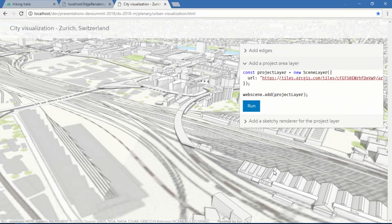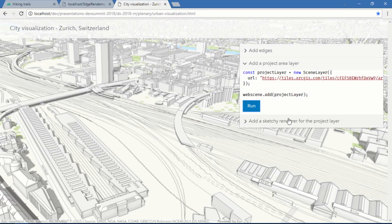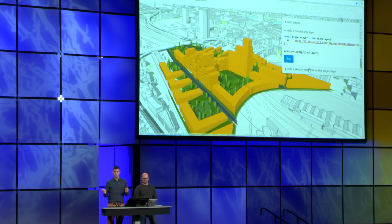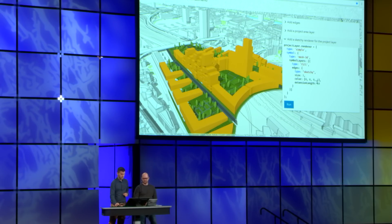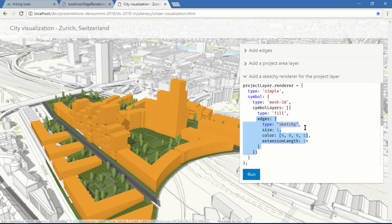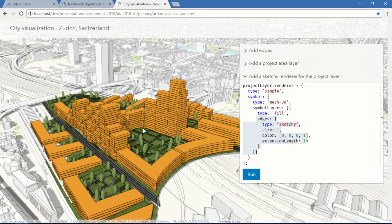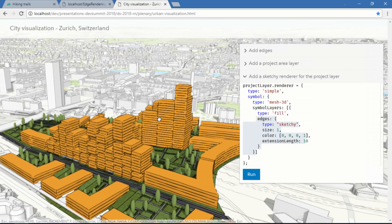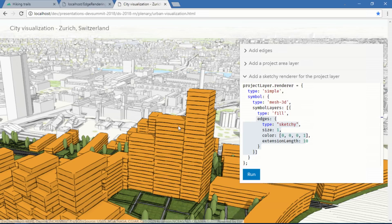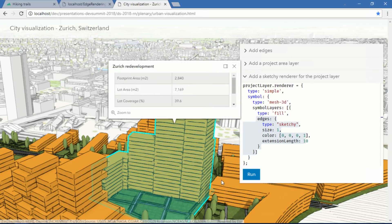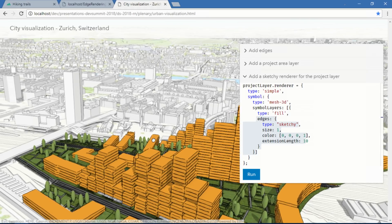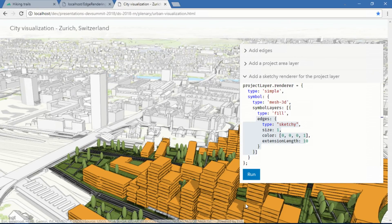Let me talk to you about another edge style. I'll start by adding a new layer — a redevelopment project in the city center. Because this is a design proposal and it's not yet approved, I would like to give it an unfinished look. To do so, I'm going to use edges again. I set a new symbol with the edges property and the type sketchy this time, also an extension length. When I run it, my buildings look hand-drawn. The buildings look hand-drawn, but they're still GIS features, so I can click and get a pop-up with the project information. Combining edges of type solid and sketchy in the same scene is a great way to tell your story.